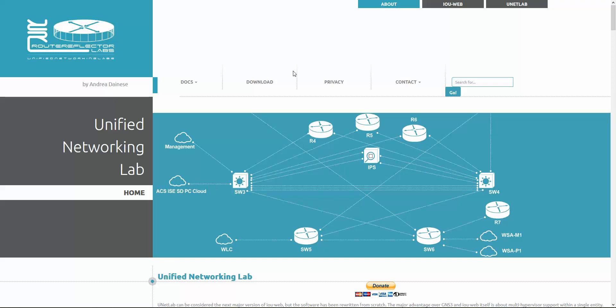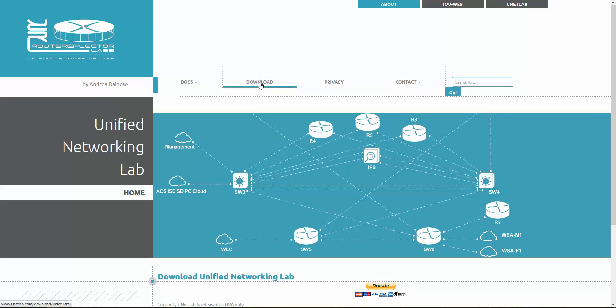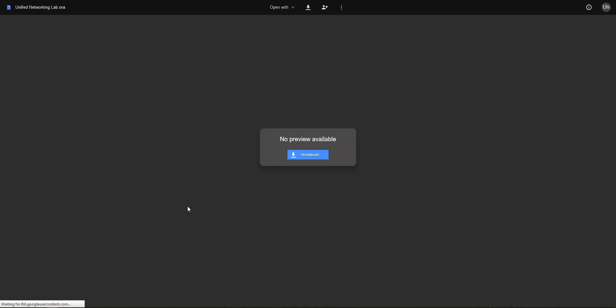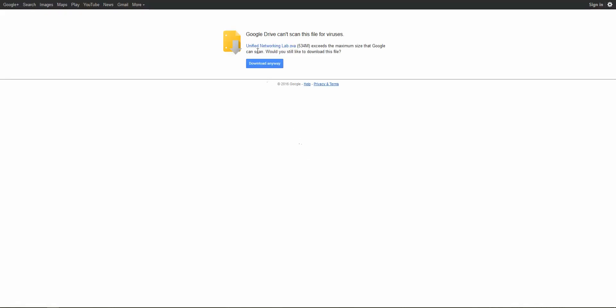I've opened www.unetlab.com and gone to Downloads. Scroll down a little and you can see a Google Drive mirror where you can download the original empty OVA image from Unified Networking Lab — no images are preloaded. Just click download to start.